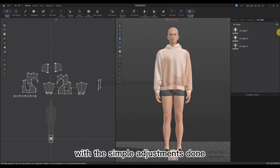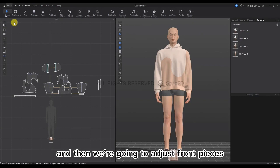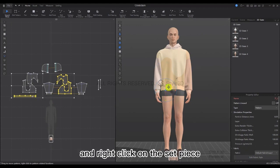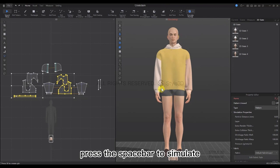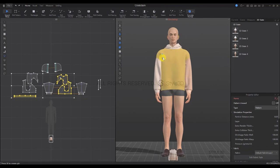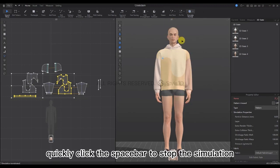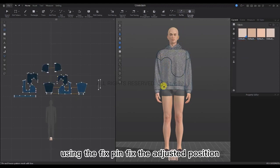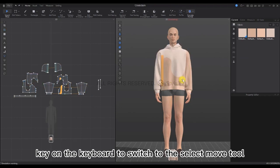With the simple adjustments done, click Record and add a record of the costume, then save the project file again. Now we're going to adjust the front pieces. Hold down the Shift key, select the front pieces and the bottom hem, right-click on the set piece, and select Strengthen. Press Space to simulate and adjust the position of the patterns. When done, right-click and select Un-Strengthen, then quickly press Space to stop the simulation. Use the Fix Pin to adjust the position, then press Q on the keyboard to switch to the Select Move tool.